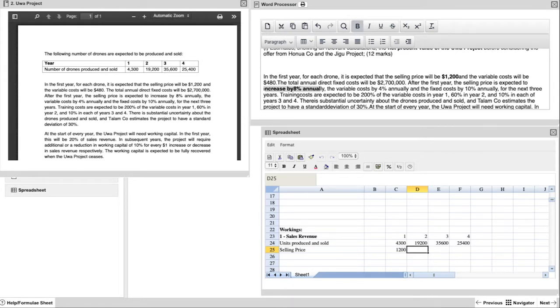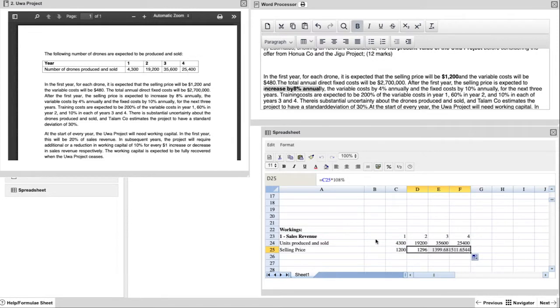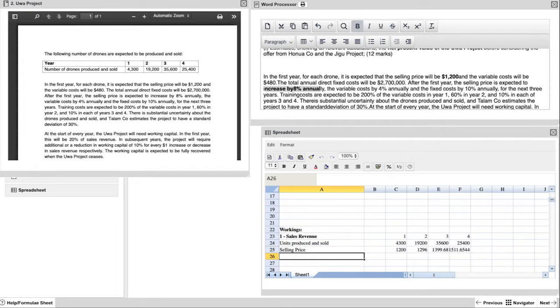But you are also told in the question that this increases by 8% annually as part of inflation. So you can be really clever using the Excel. You start with $1,200, and if you create a formula such as taking the previous year and multiplying it by 108%, that is adding the 8% each year. And if you copy or drag that across, that computation will already be done for you.